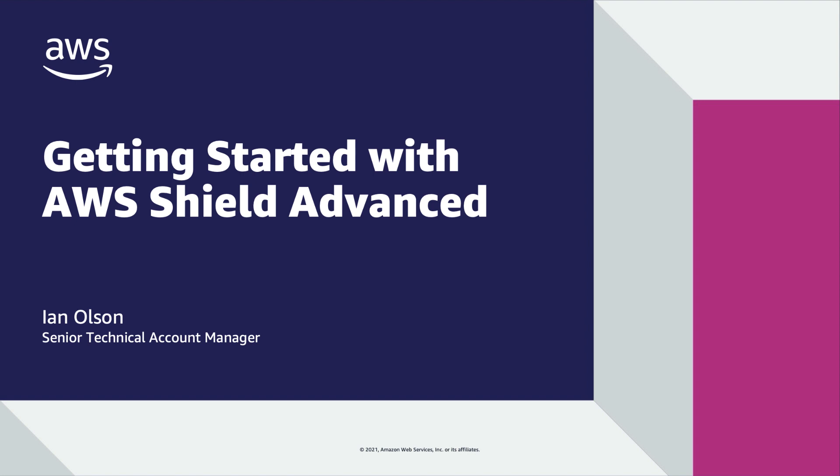Hello and welcome to getting started with AWS Shield Advanced. My name is Ian Olson and I'm a senior technical account manager with AWS.